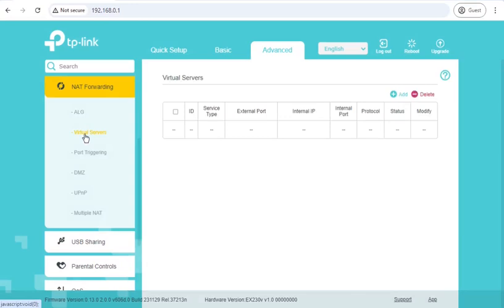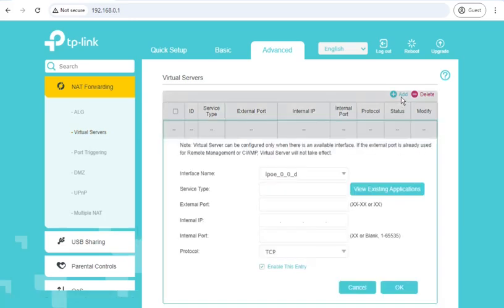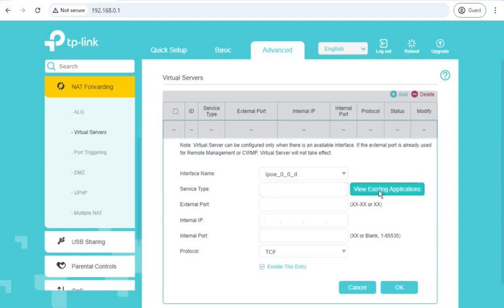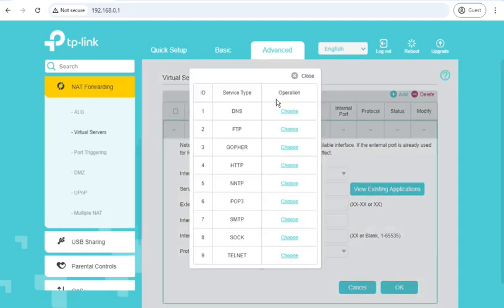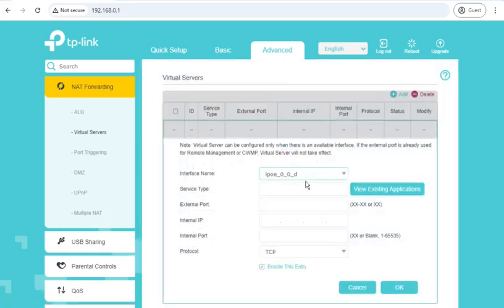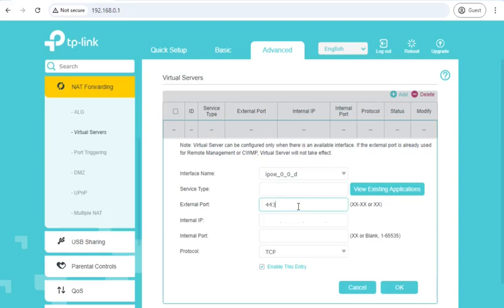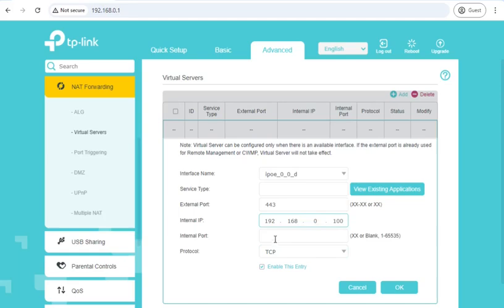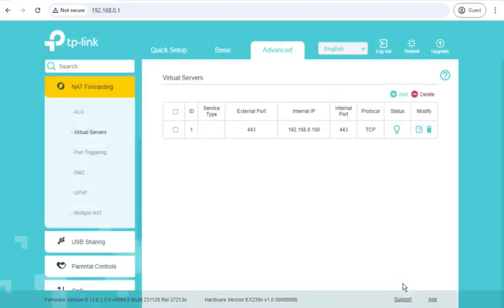Virtual servers are port forwards. So if you're running a game server or a mail server or a web server inside your network, you'd use virtual servers. Service type gives you some templates. I'll leave that blank and we'll do external port 443, internal IP. Oops, wrong IP range. Internal port I'm going to leave blank because I don't want it to translate to a different port enabled. And there we go. That's port forwarded port 443 in TCP through to the laptop that I'm testing on.